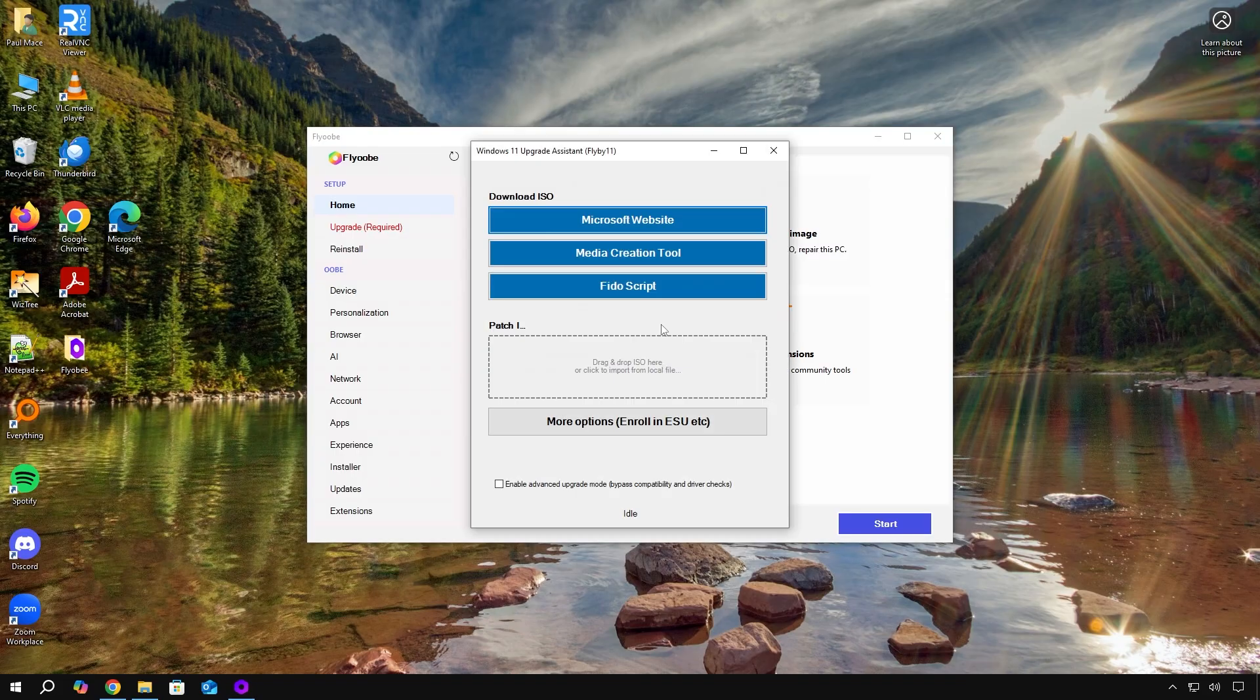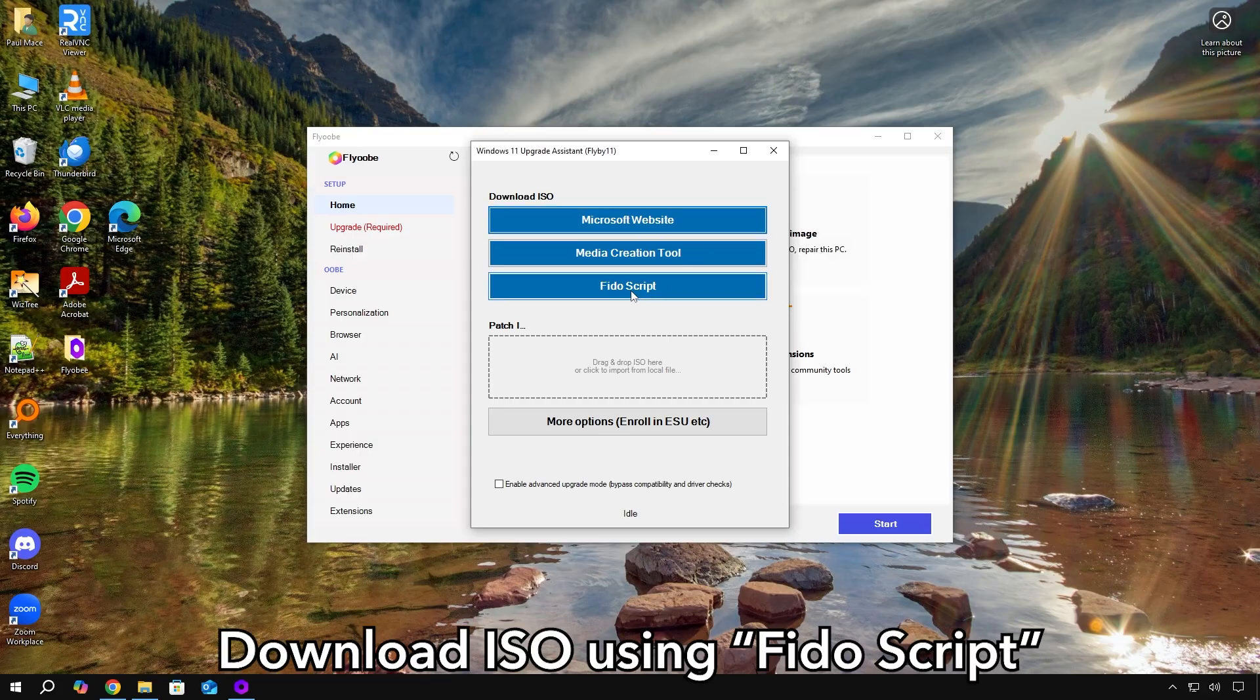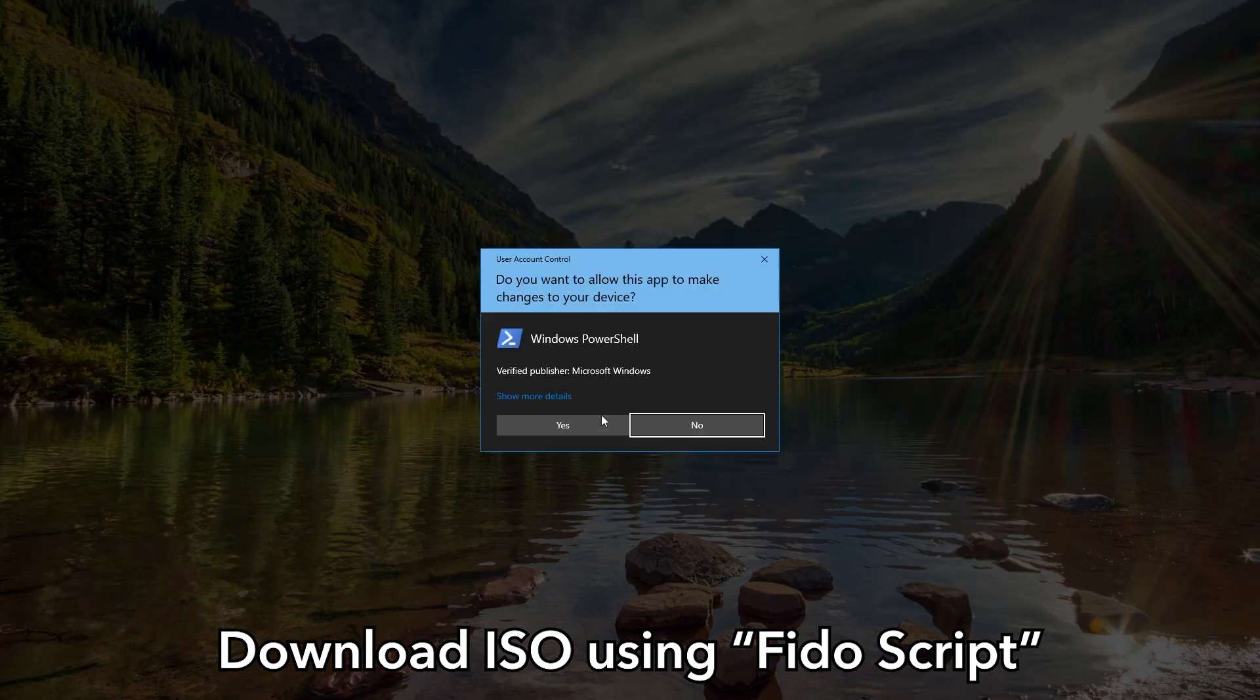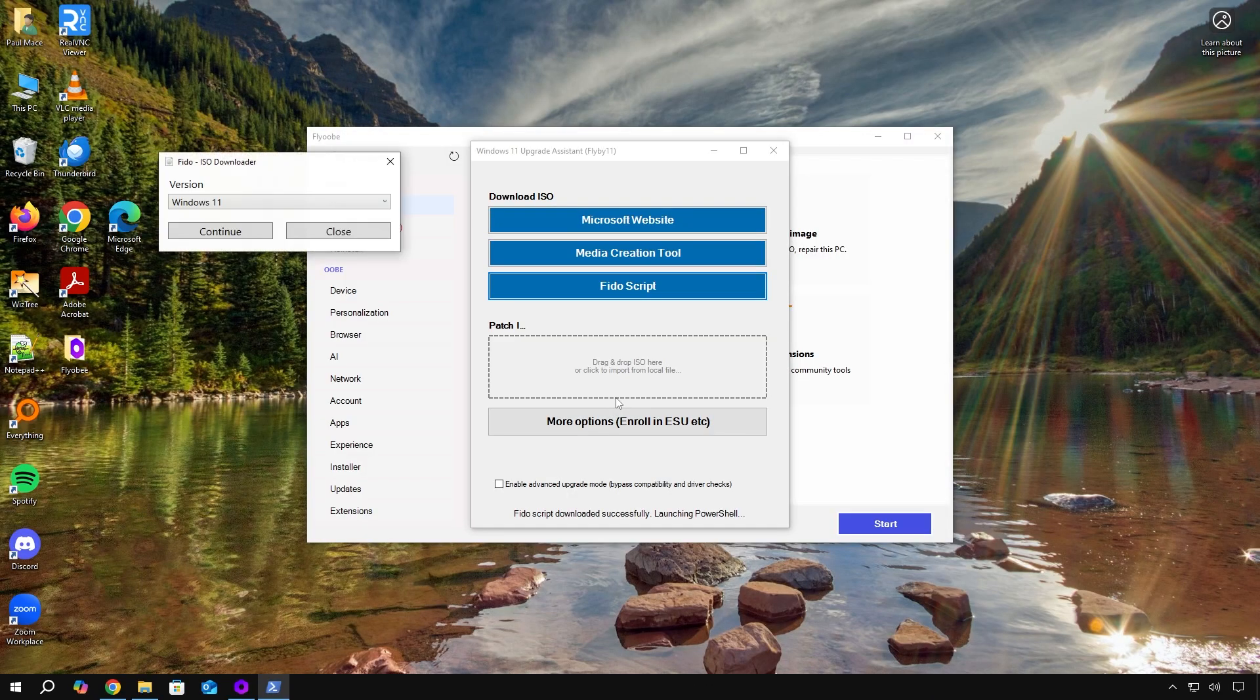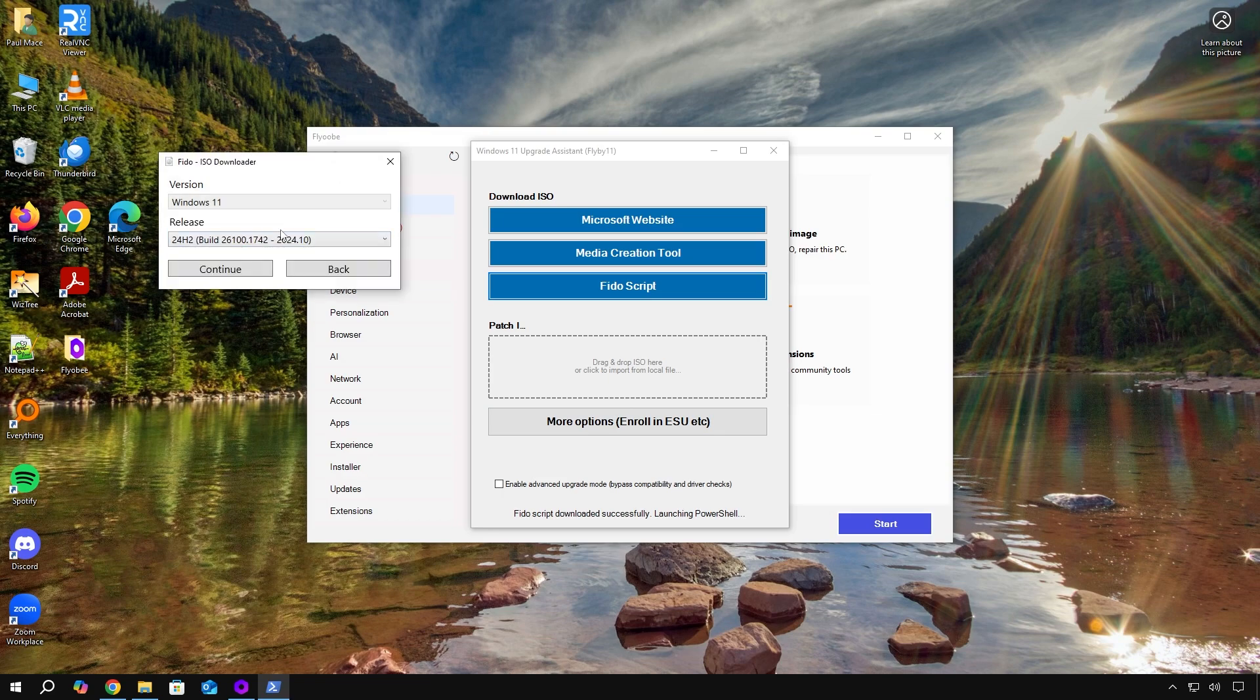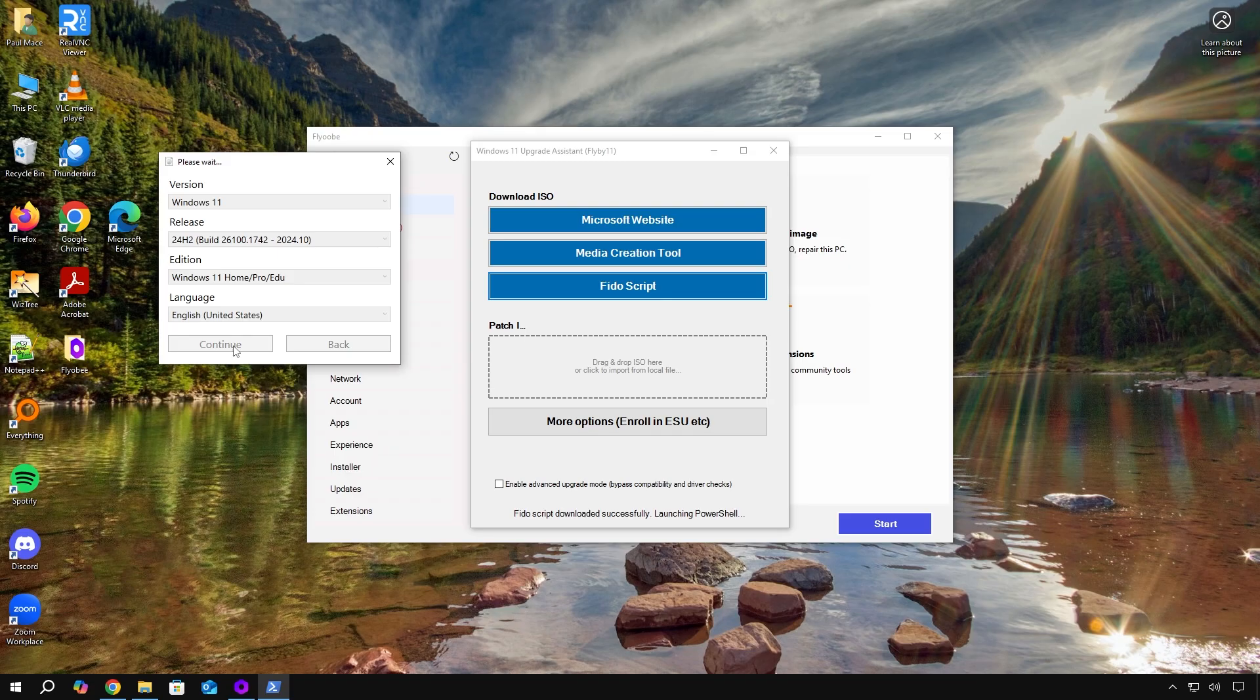There are a couple of ways to get the ISO file, which is the Windows installation data. You can get it straight from the Microsoft website, or you could click on the Fido script and see if that works for you. This one should be easier.